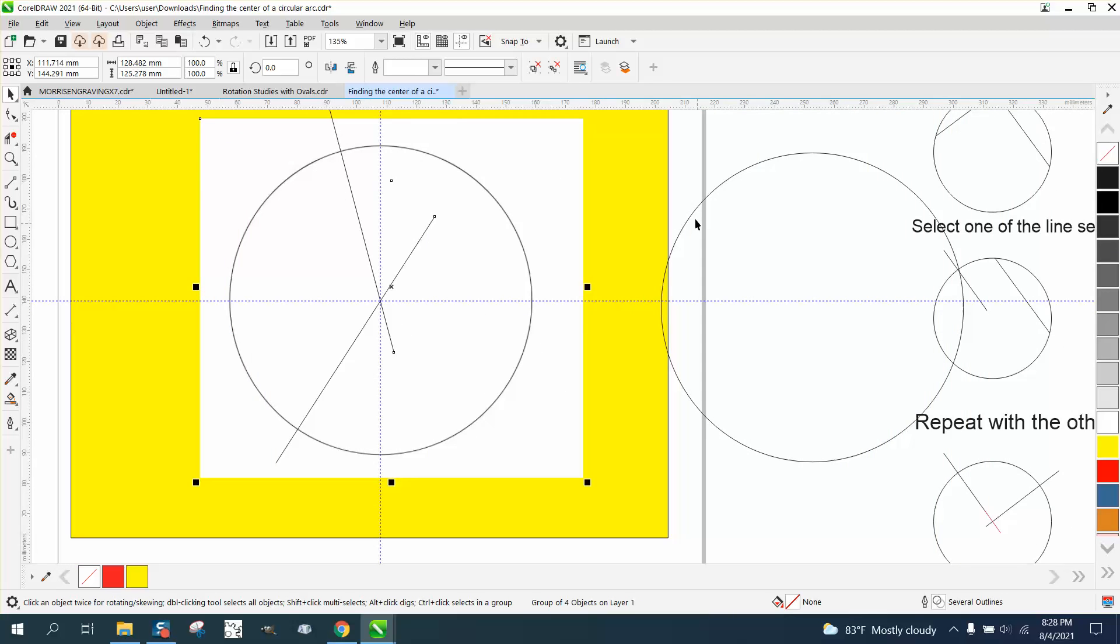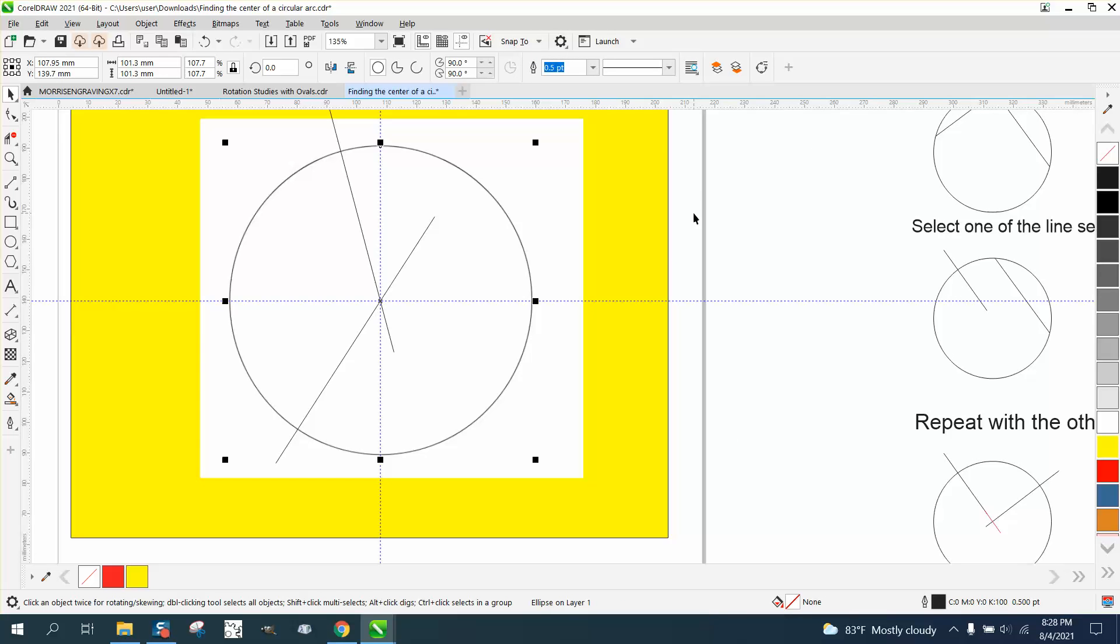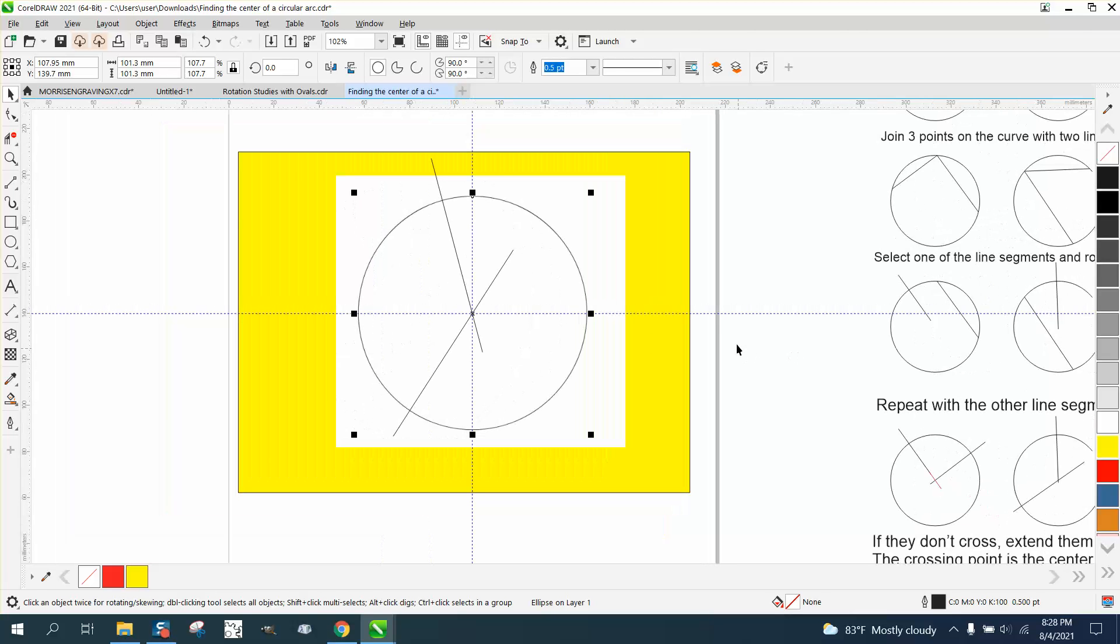And now let's take our circle and hit P, and look at that. It found the center of a circle of a bitmap. Anyway, I hope that helped. Thank you for watching.